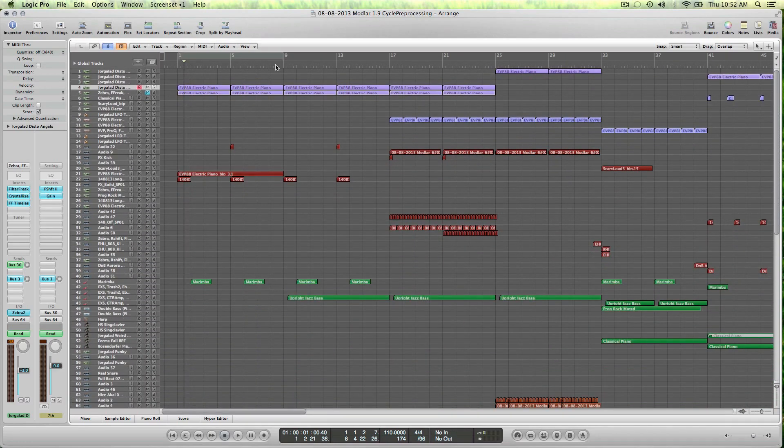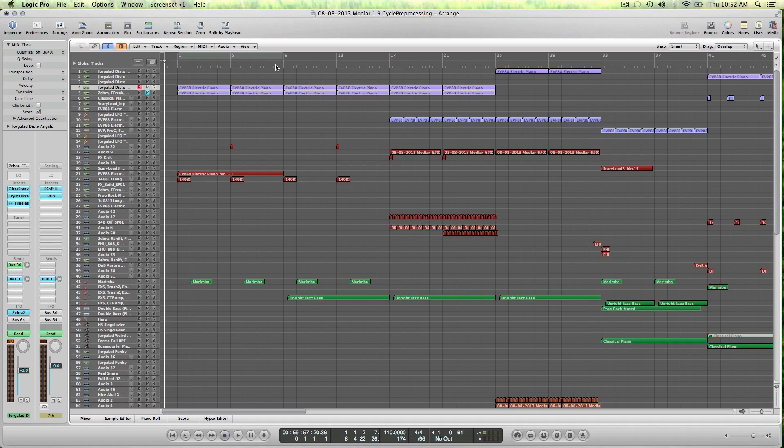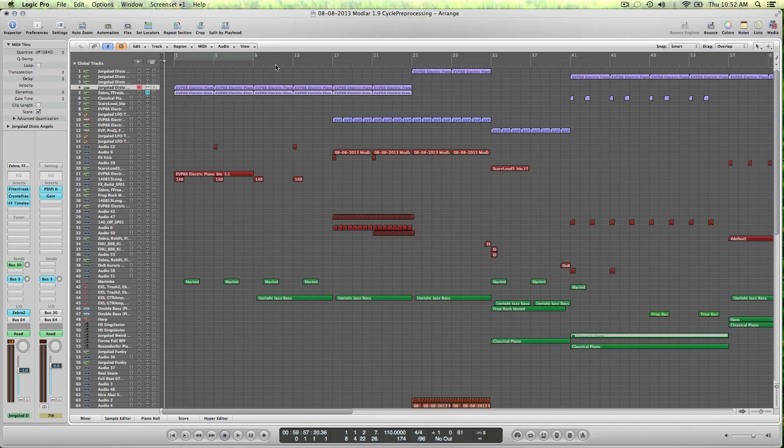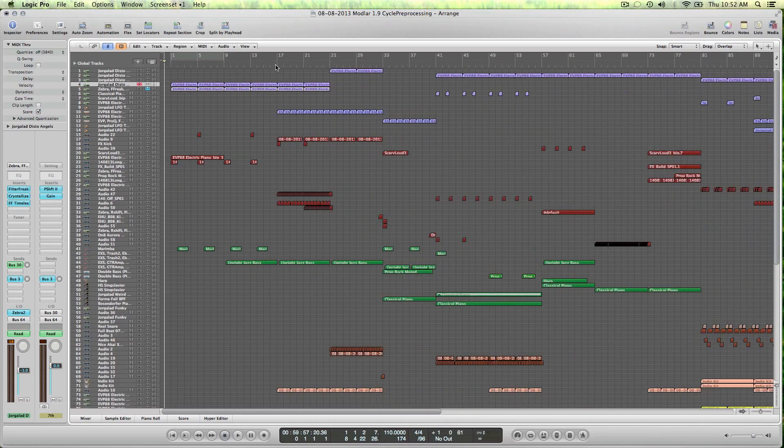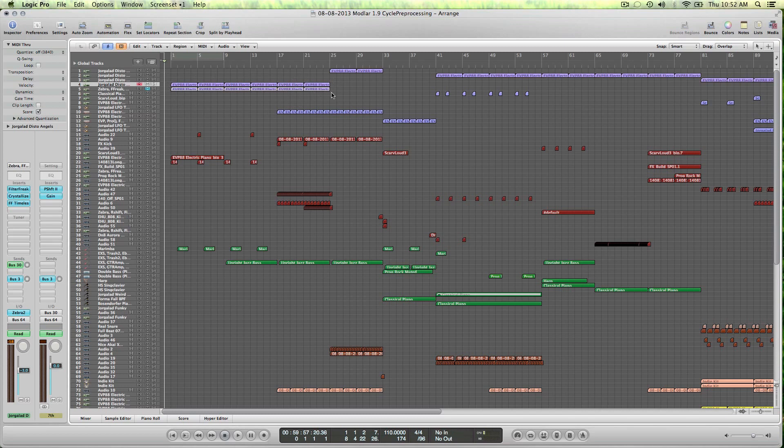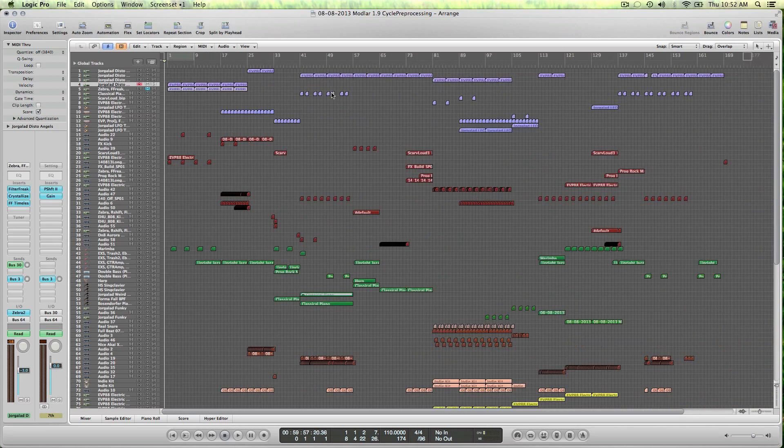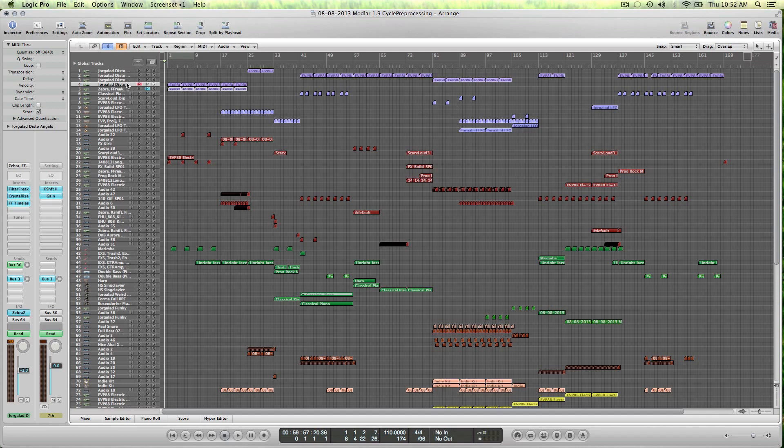First I'll play it so you can hear what it sounds like in the context of the song. It's this purple region here and it repeats the whole song on different channels. So it's really the foundation of the song.